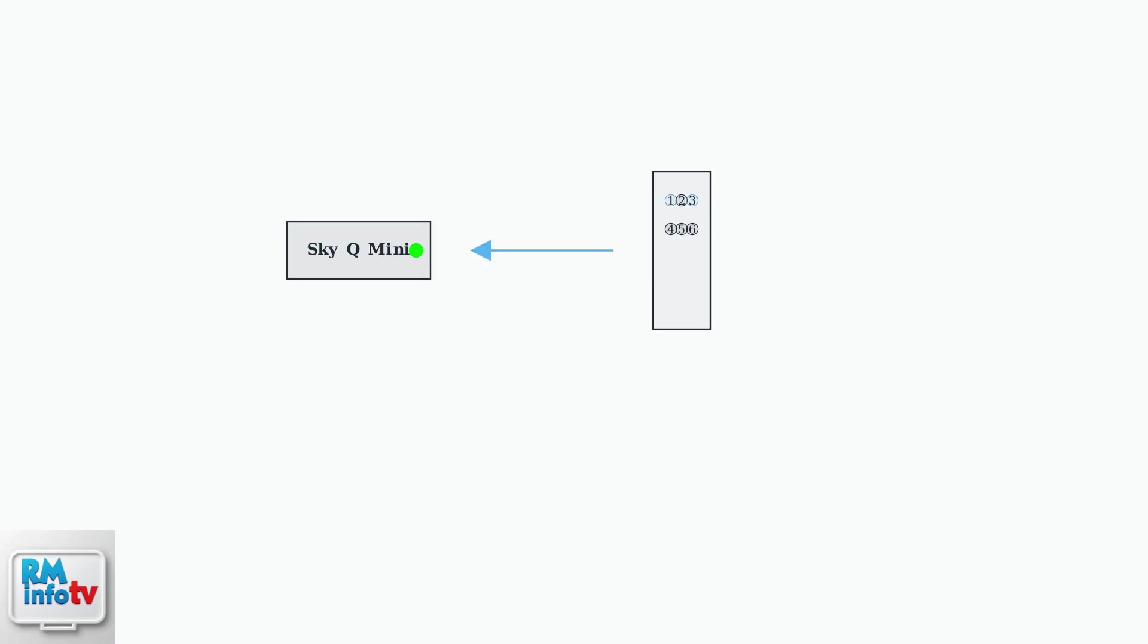To begin re-pairing, point your remote directly at the Sky Q Mini Box. Then press and hold both the 1 and 3 buttons simultaneously until the remote's light flashes.